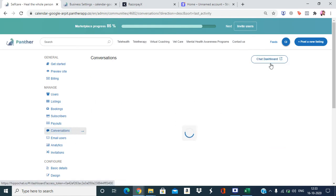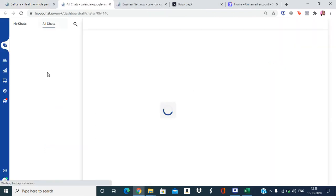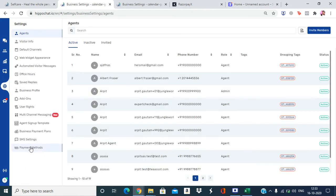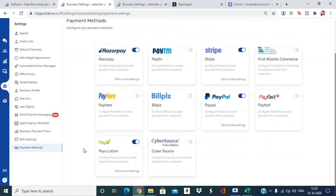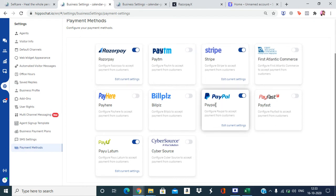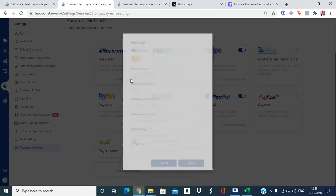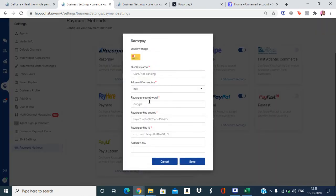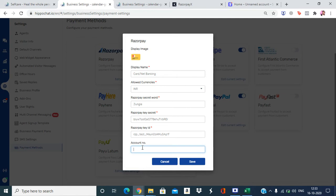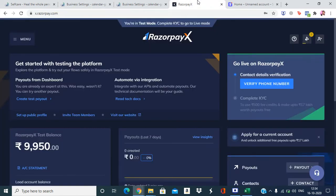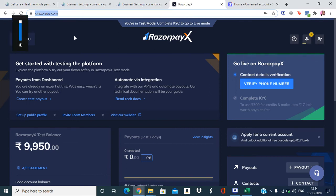Go to the dashboard settings section, then under Settings go to Payment Method. Here we have all the payment gateways already integrated. For online payout mode, we currently support three gateways. For Razorpay, apart from adding the Razorpay key ID, you also need to add the account number. To get the Razorpay account number, go to the Razorpay X dashboard and log in with your Razorpay credentials.